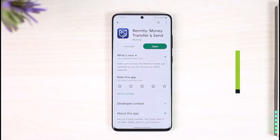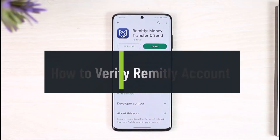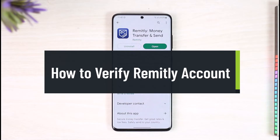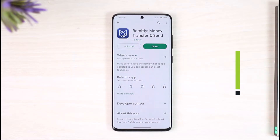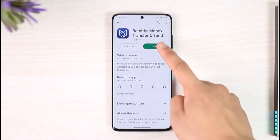How to verify your Remitly account. Hi everyone, welcome back to our channel, The Solution Guy. In this video, I will guide you on how you can verify your Remitly account. Make sure to watch the video till the end.